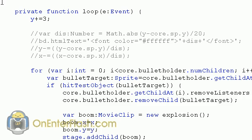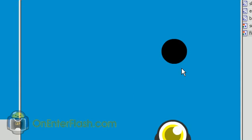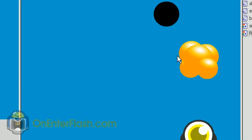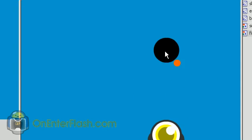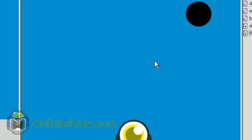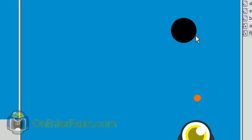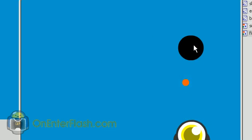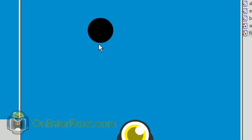So nothing has changed on the stage. Basically the same thing, just giving your movie a way better effect. So thanks for watching this on enter flash tutorial. If you like this tutorial,